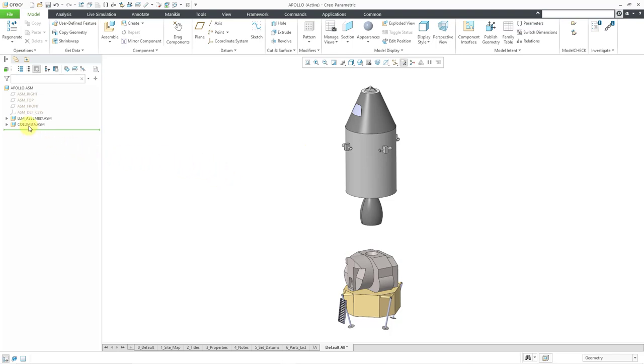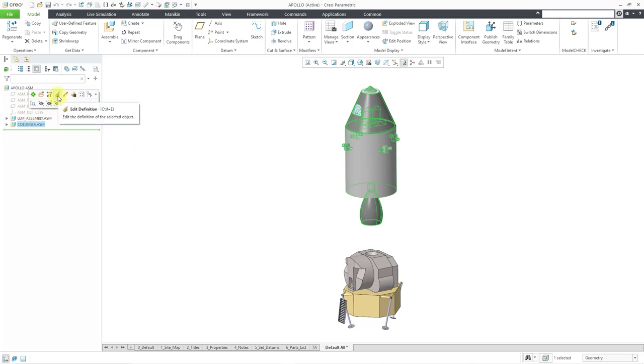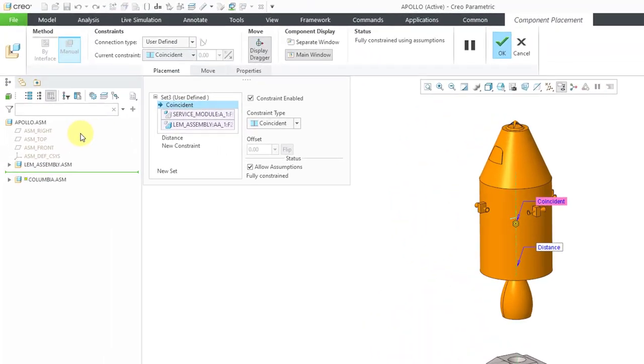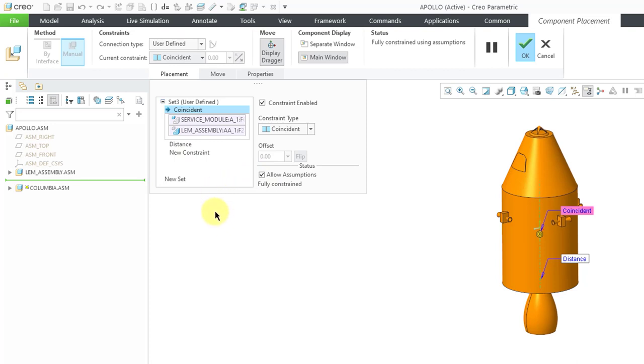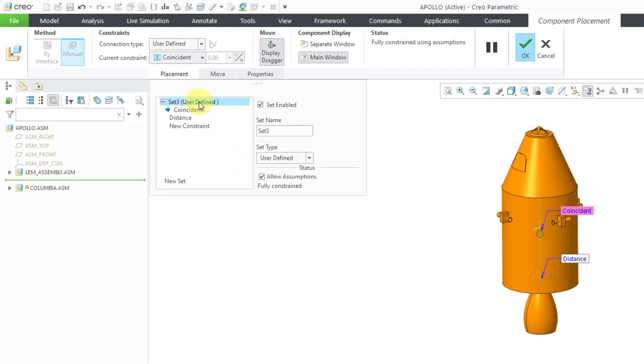Let's take a look at the subassembly for the command module. I'll click on it and use edit definition from the mini toolbar. Right now I have my constraints: a coincident constraint and a distance constraint. I allow assumptions for the rotation angle. I can create a new set of constraints. If I click on the set that's up here, right now we have a set name.